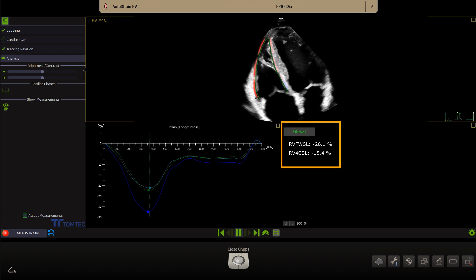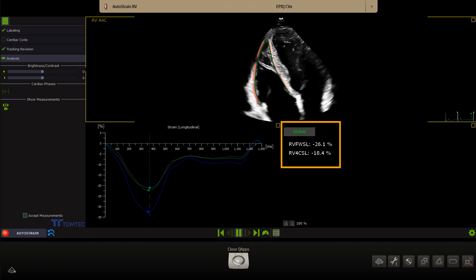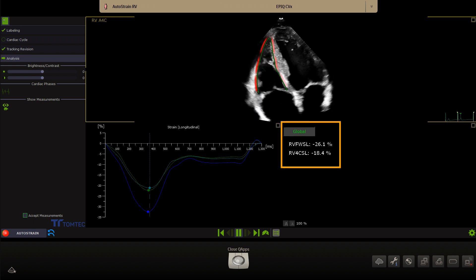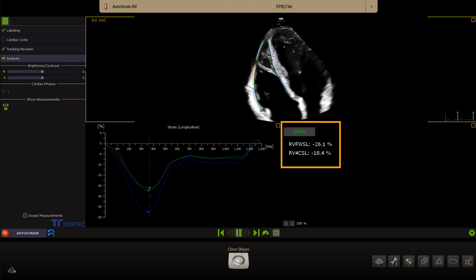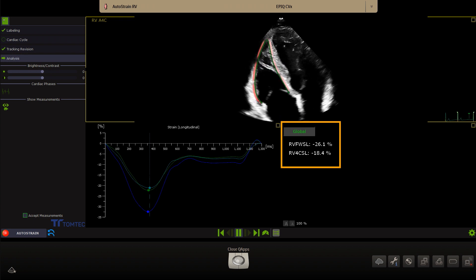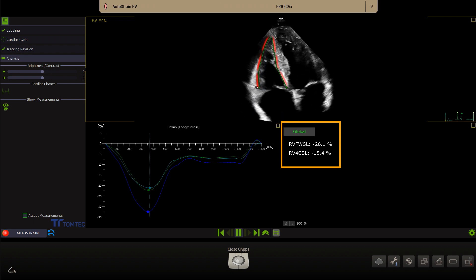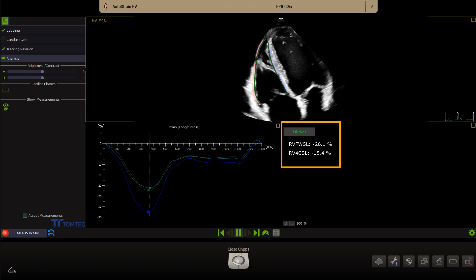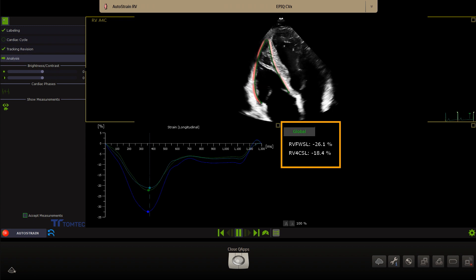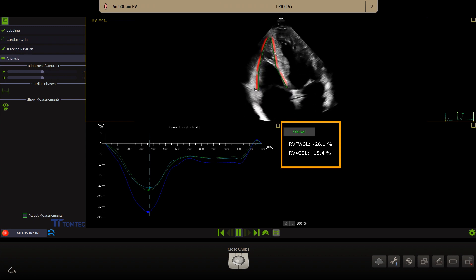The curve below shows the longitudinal strain over time of the three segments of the right ventricle free wall. On the right side, the longitudinal strain value for the right ventricle free wall and a global longitudinal strain value of the right ventricle based on an RV-focused 4-chamber view is displayed.